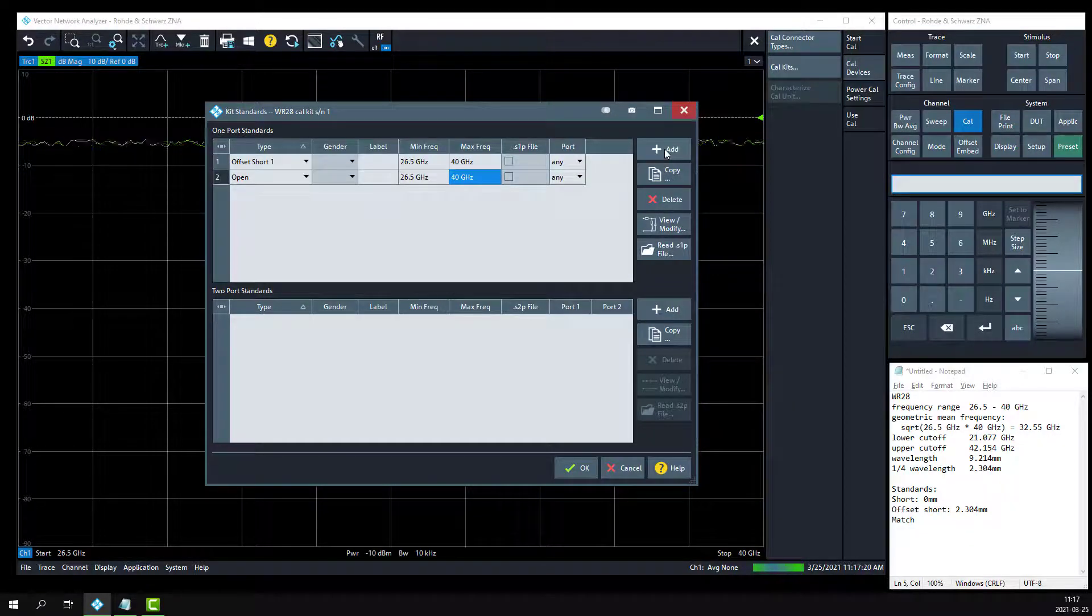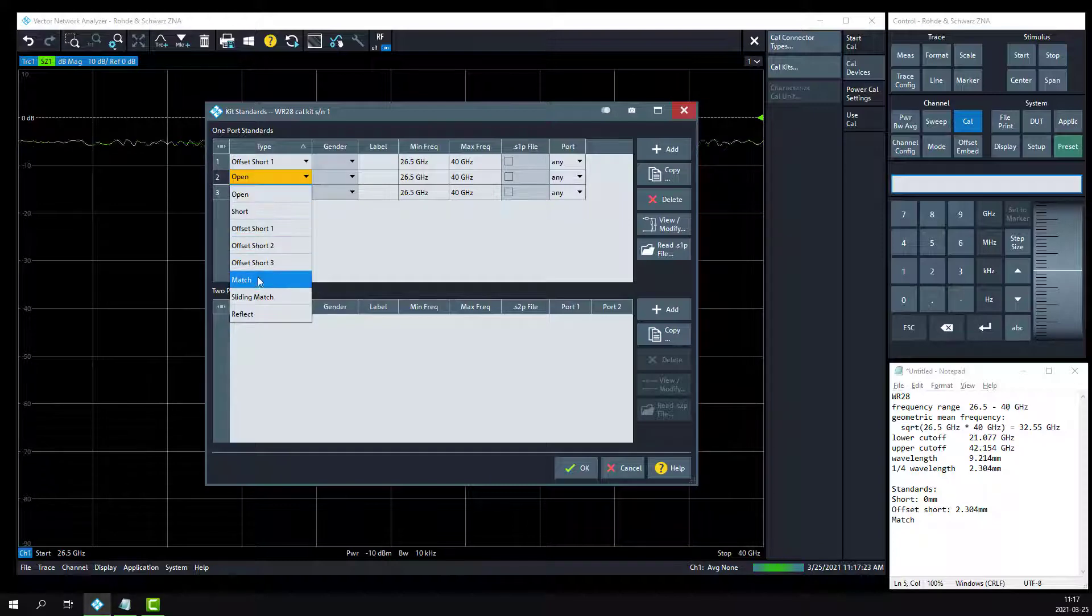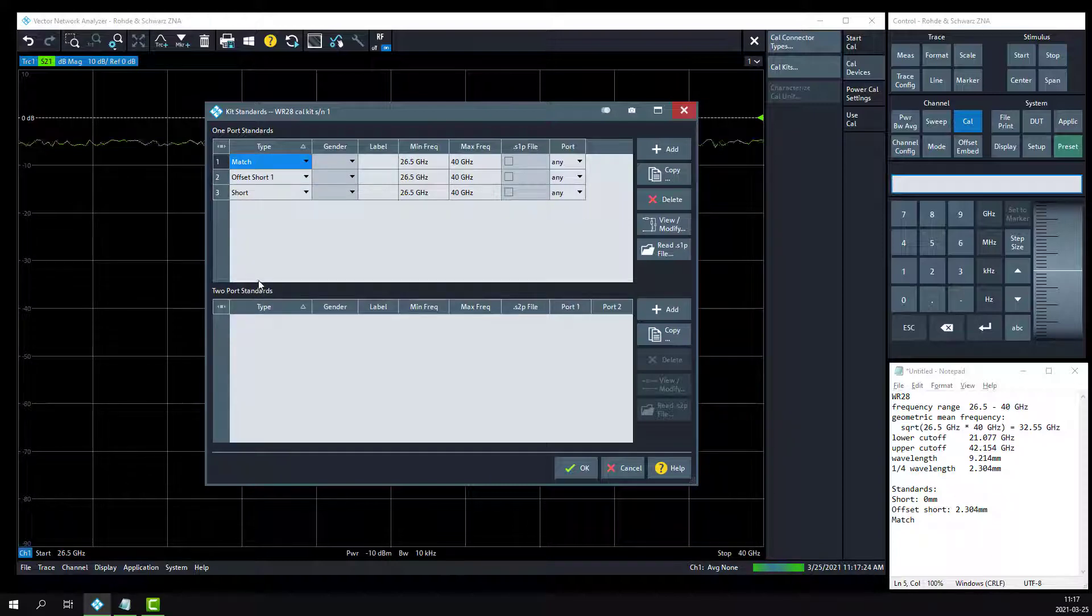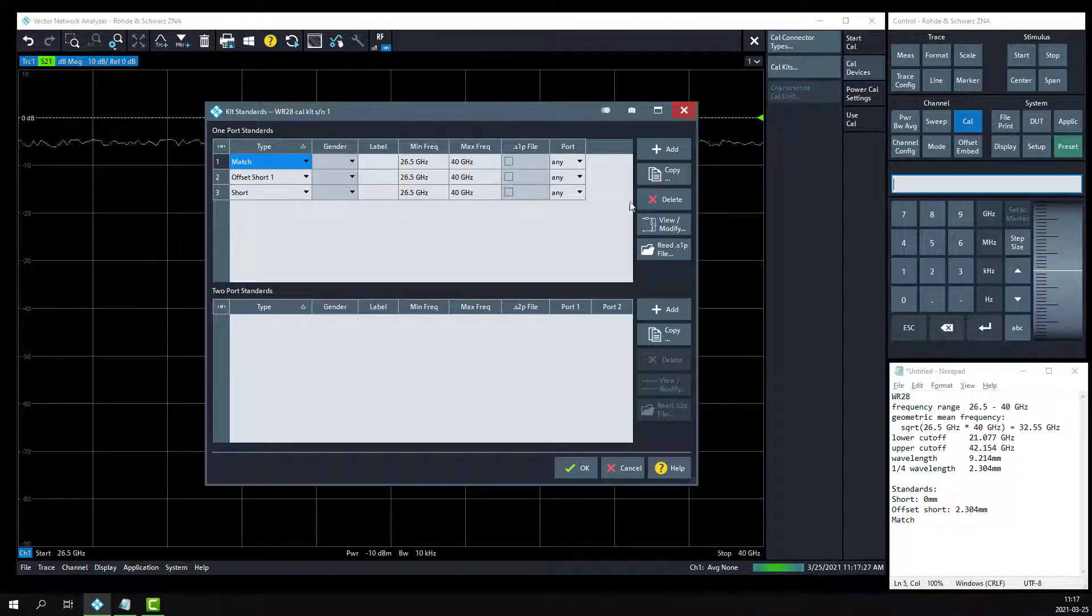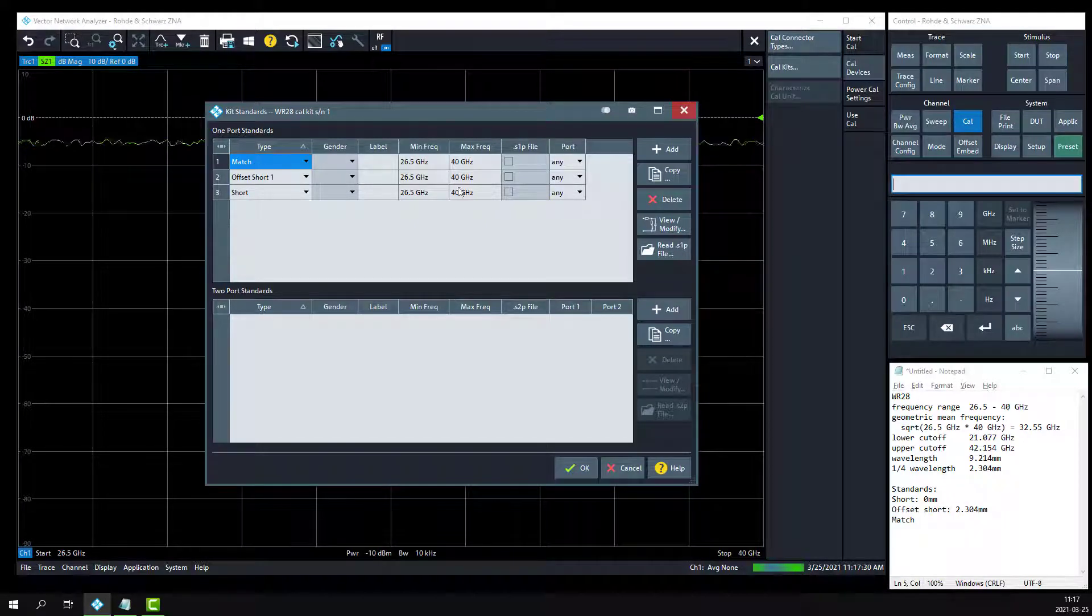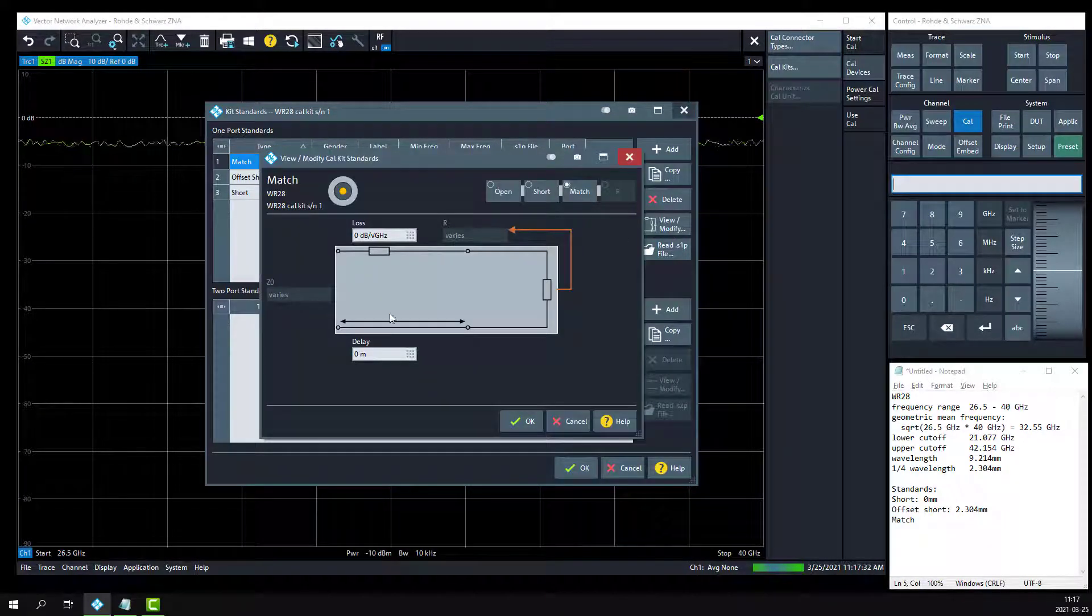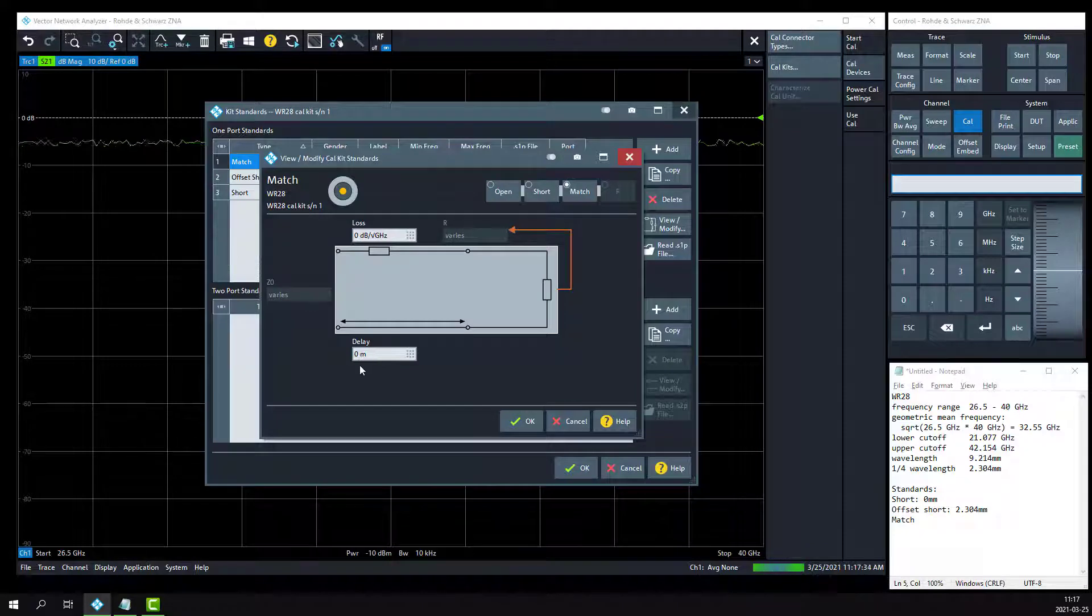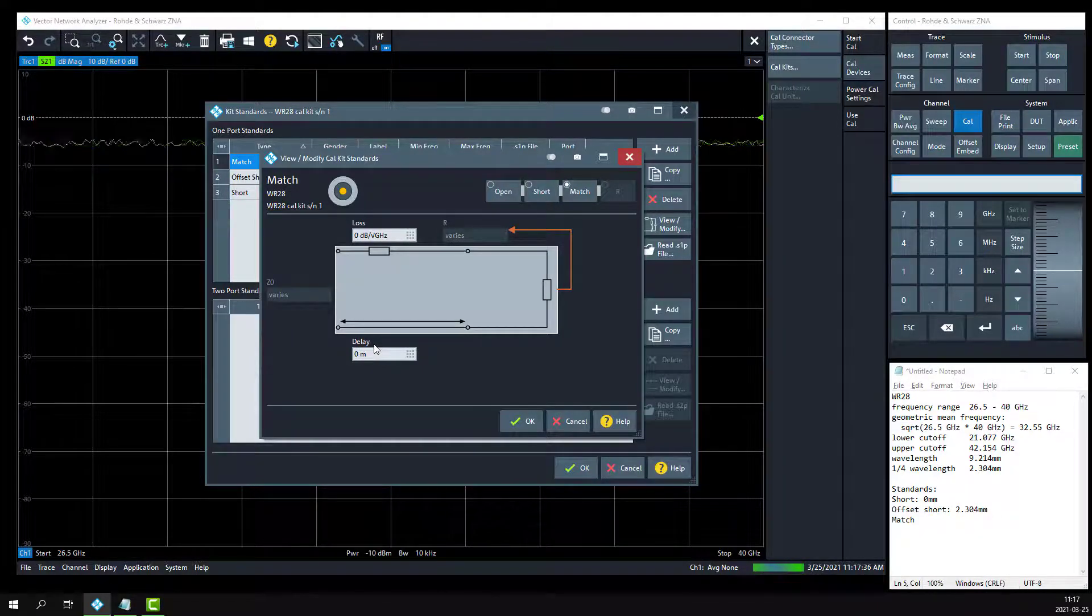We'll add two more standards to that, and make sure that we have offset short, short, and match. Let's verify the mechanical standards for each. So for the match, modify and verify we have a zero meter delay.